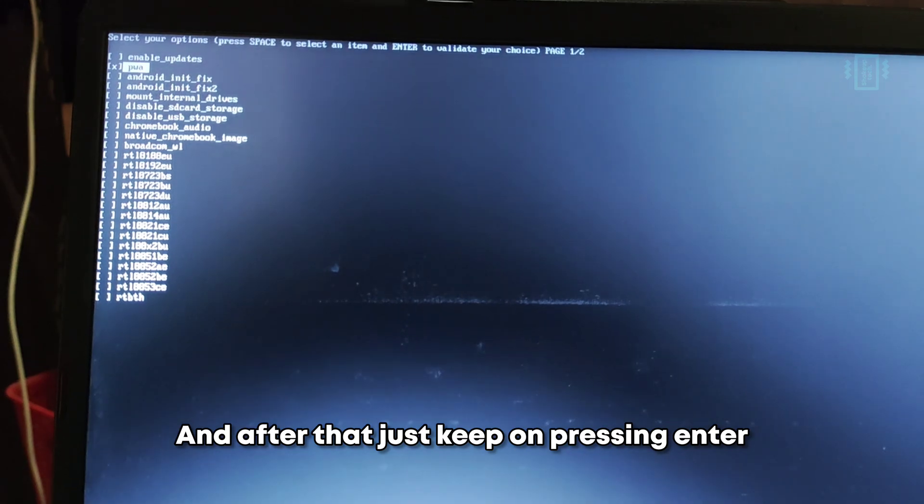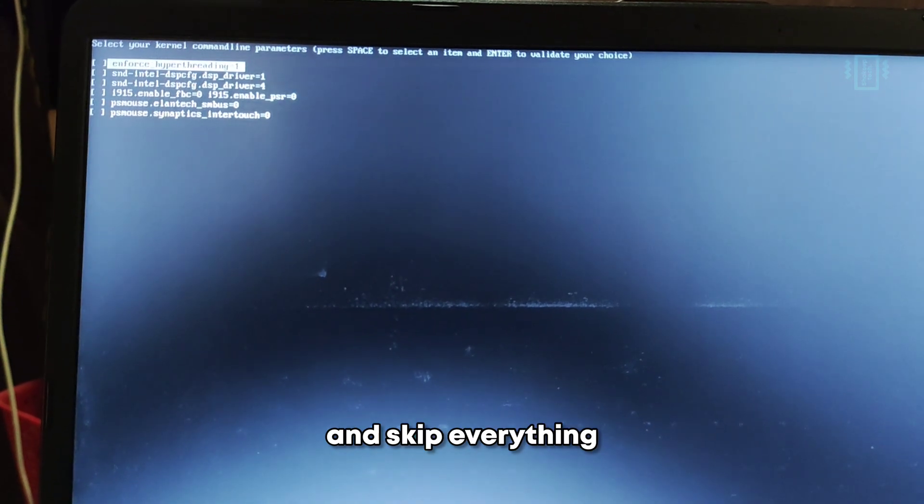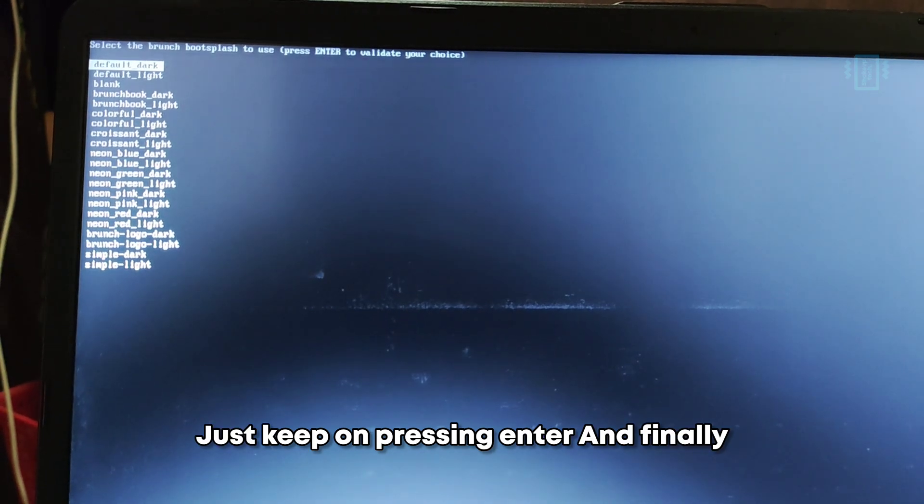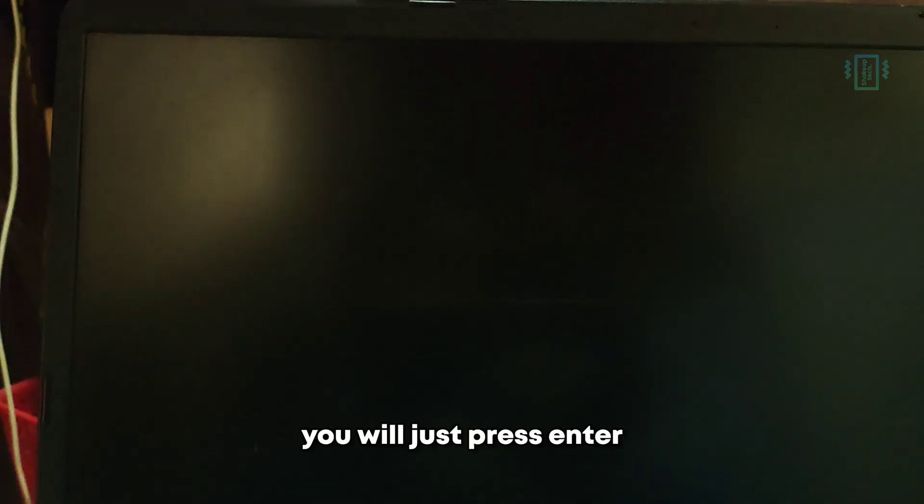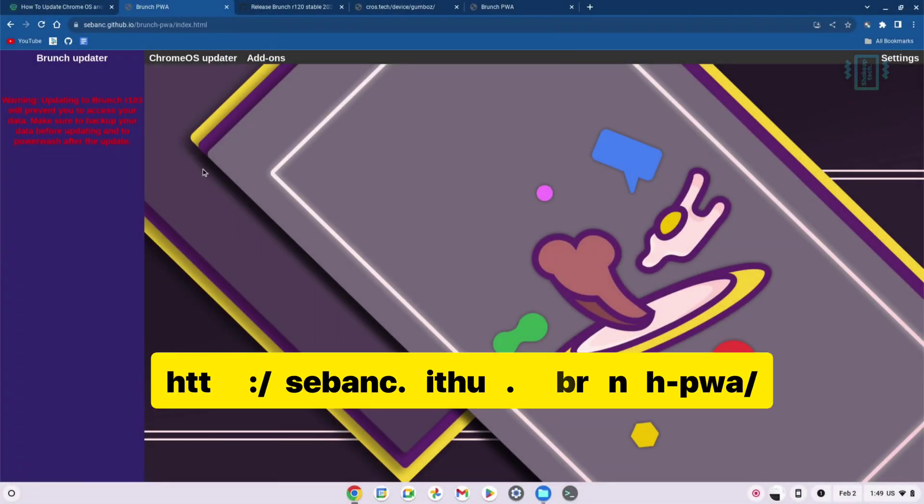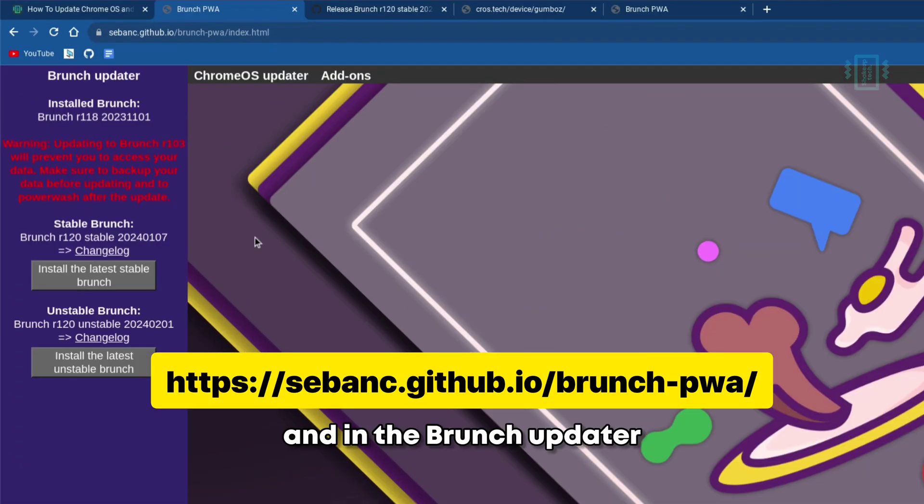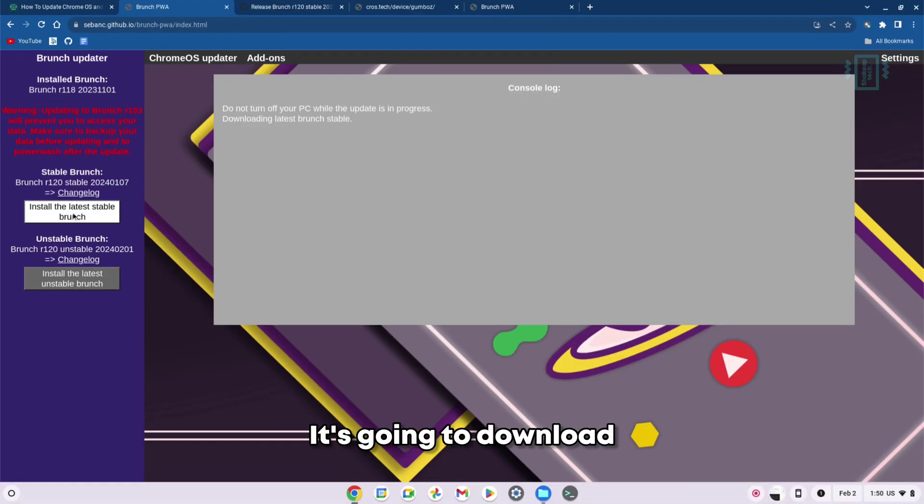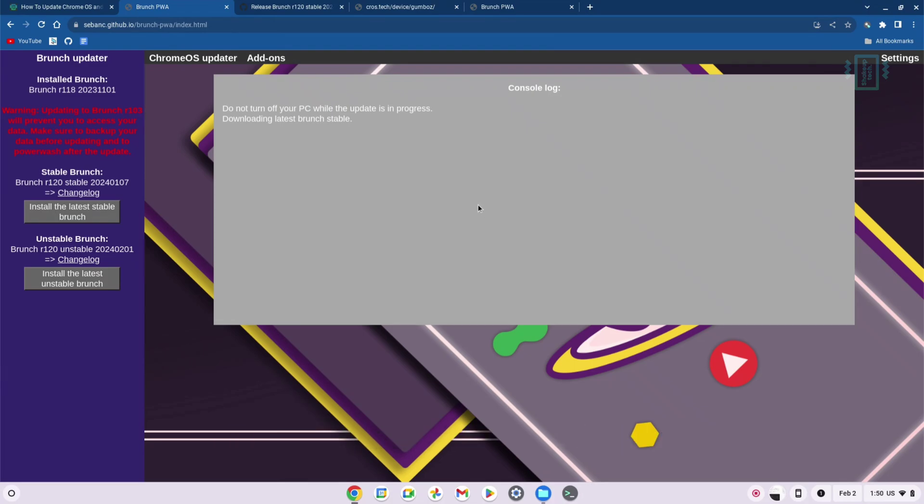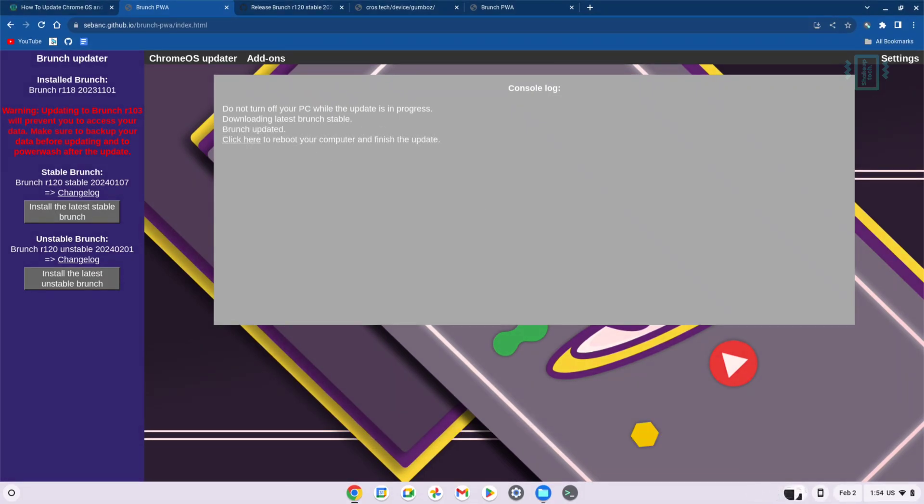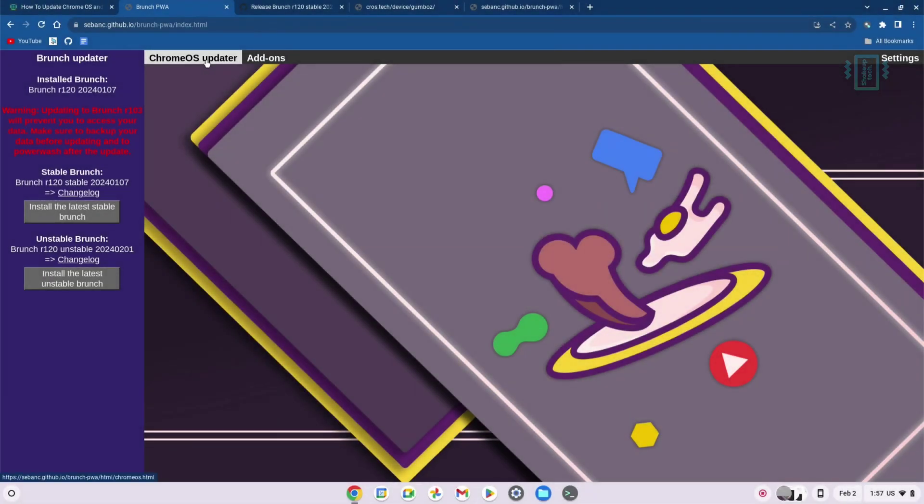After that, just keep on pressing Enter and skip everything. Do not press spacebar, just keep on pressing Enter. Finally, you will just press Enter and it will reboot. Now visit this website and in the Brunch Updater, just click on Install the Latest Version. It's going to download and install the latest Brunch version that is available. After a while, you will see this screen, so just reboot to update the Brunch version.